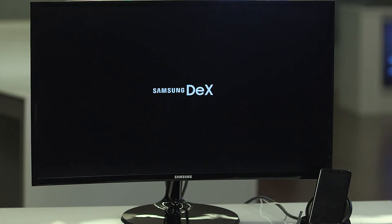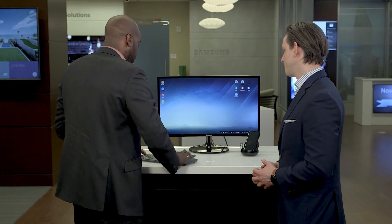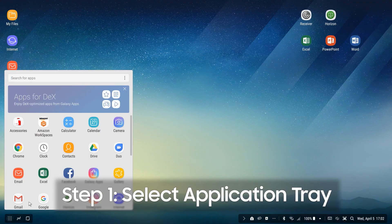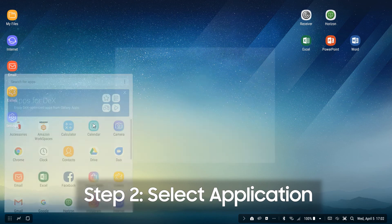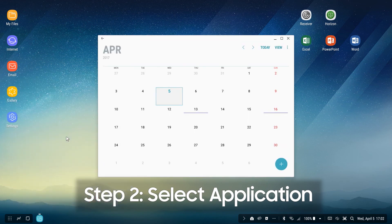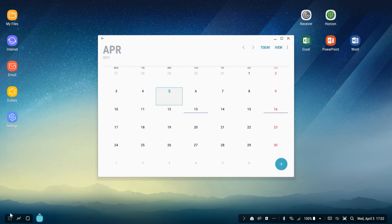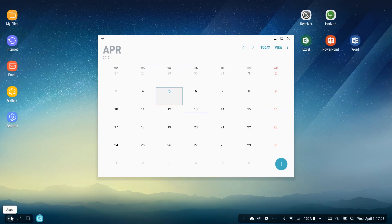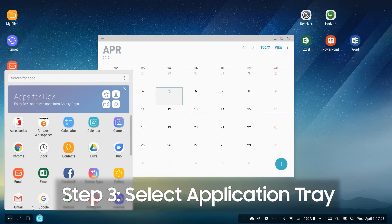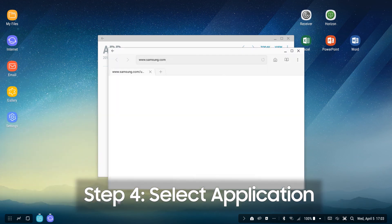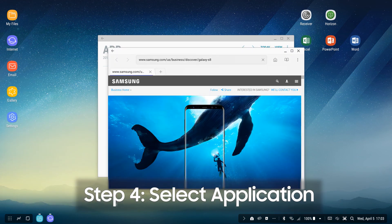Let's see how we would launch multiple applications. You're going to select into the application tray in the bottom left, choose the application you want to open, and select that application. You'll see it launch into a full rich view fit for this monitor. If we want to launch multiple applications and have multiple windows open, we would again go back and select into our application tray and choose a second application to work with.